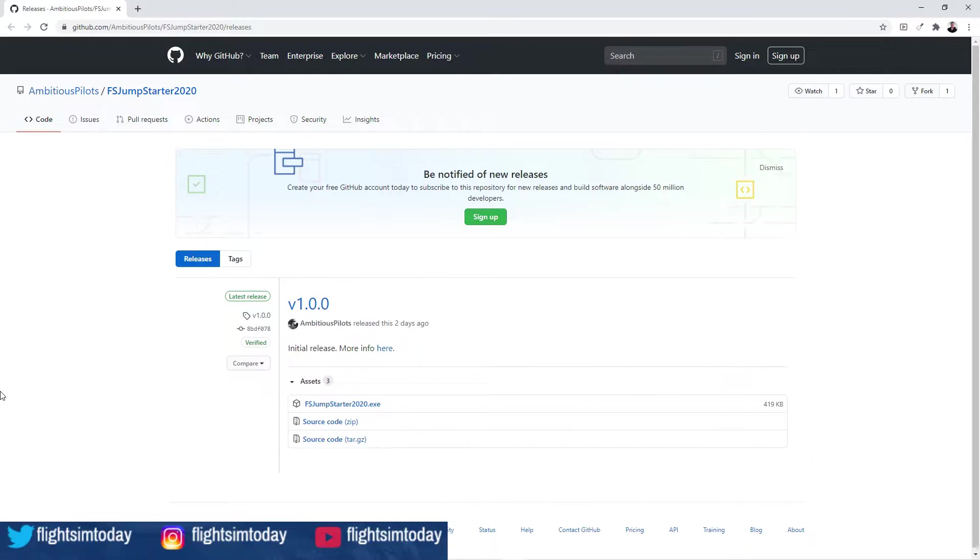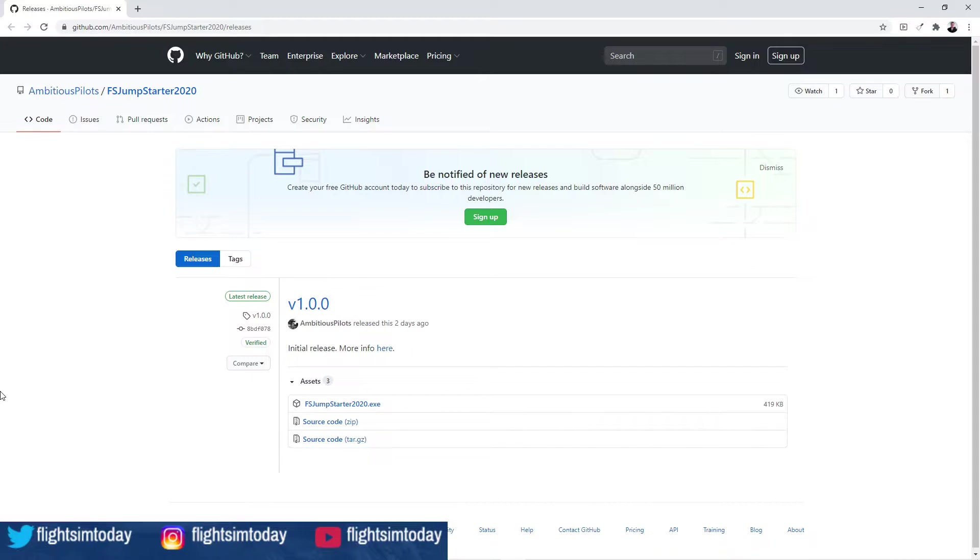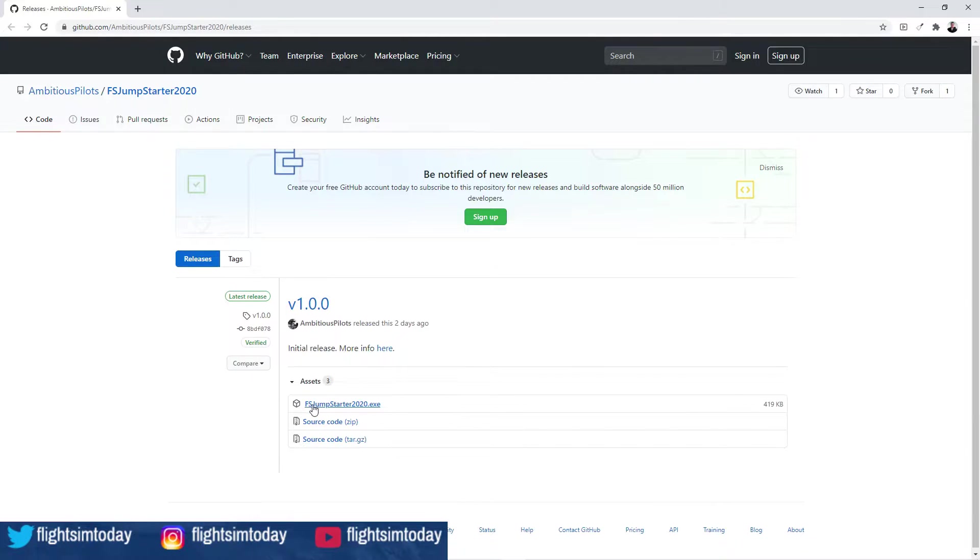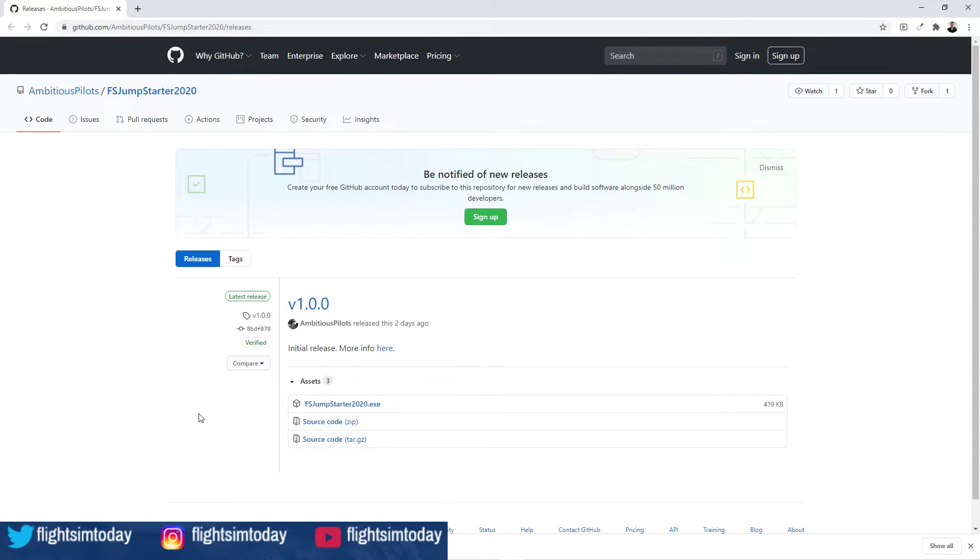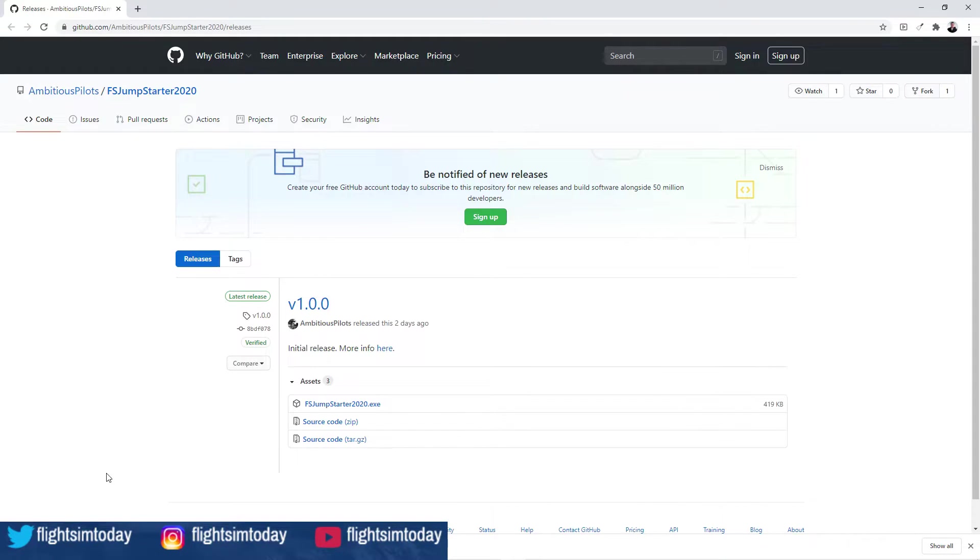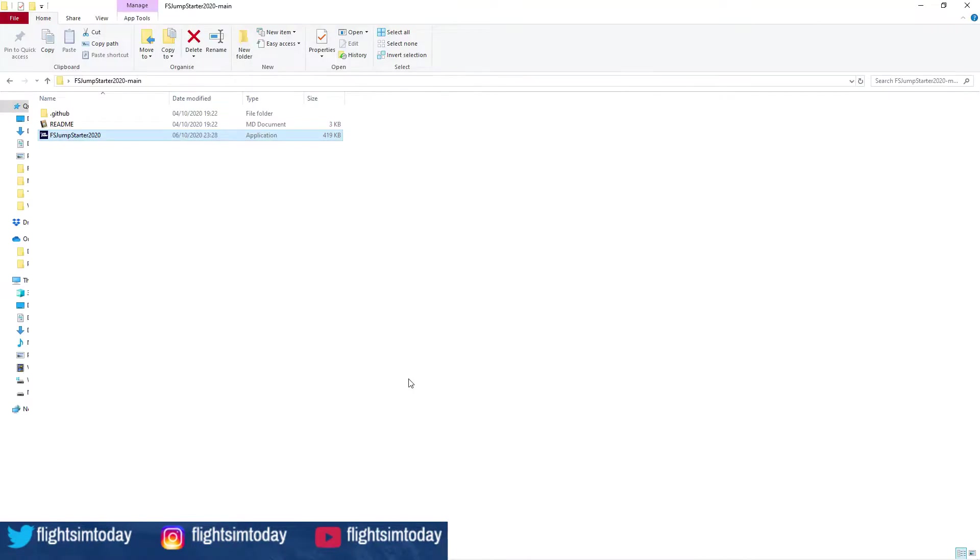Let's go. So the link for this is going to be in the comments, it's a pinned comment. It's called FS Jumpstarter 2020 by Ambitious Pilots. When you go to the link, you'll see there's a FSJumpstarter2020.exe. You want to click that. Yep, so we're just going to click that, it's going to start the download. Once you've got the download, you need to put it into a folder of your choice.